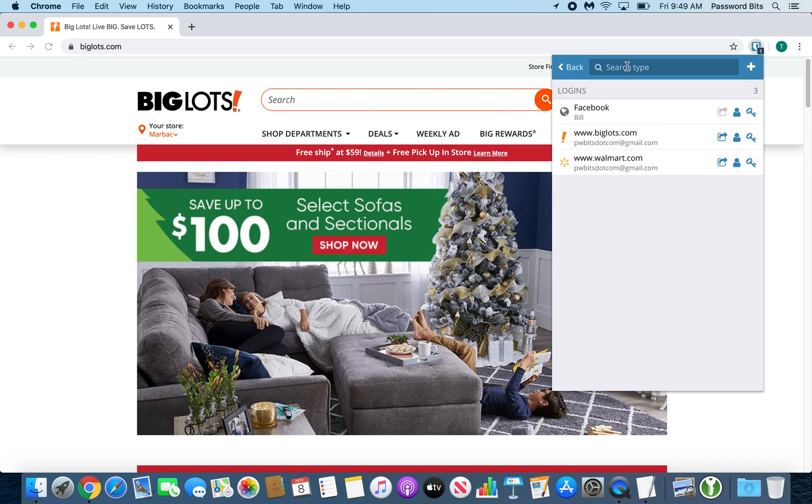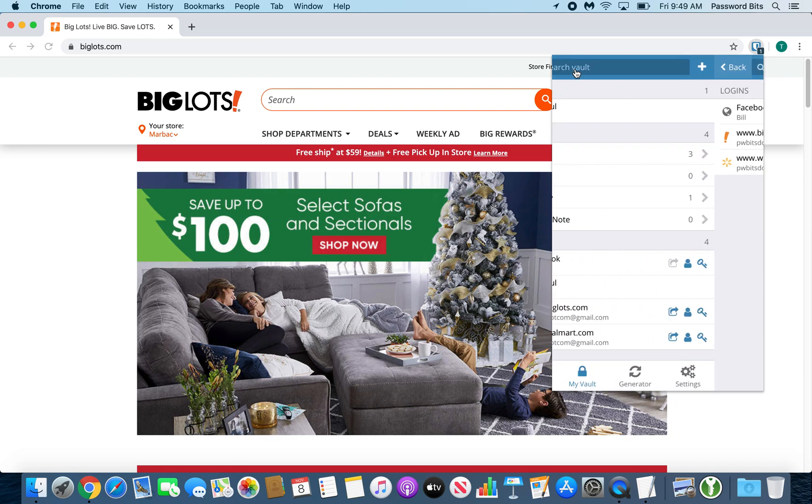You can also search for it by just typing. And if you need to, at the right, there's a plus button if you need to add a new login.